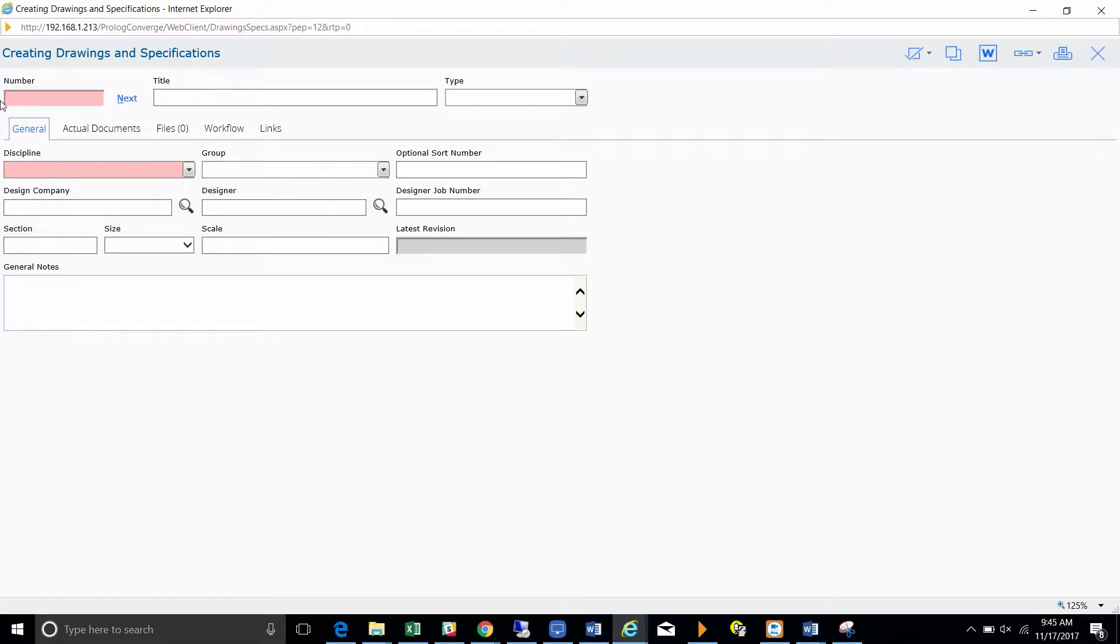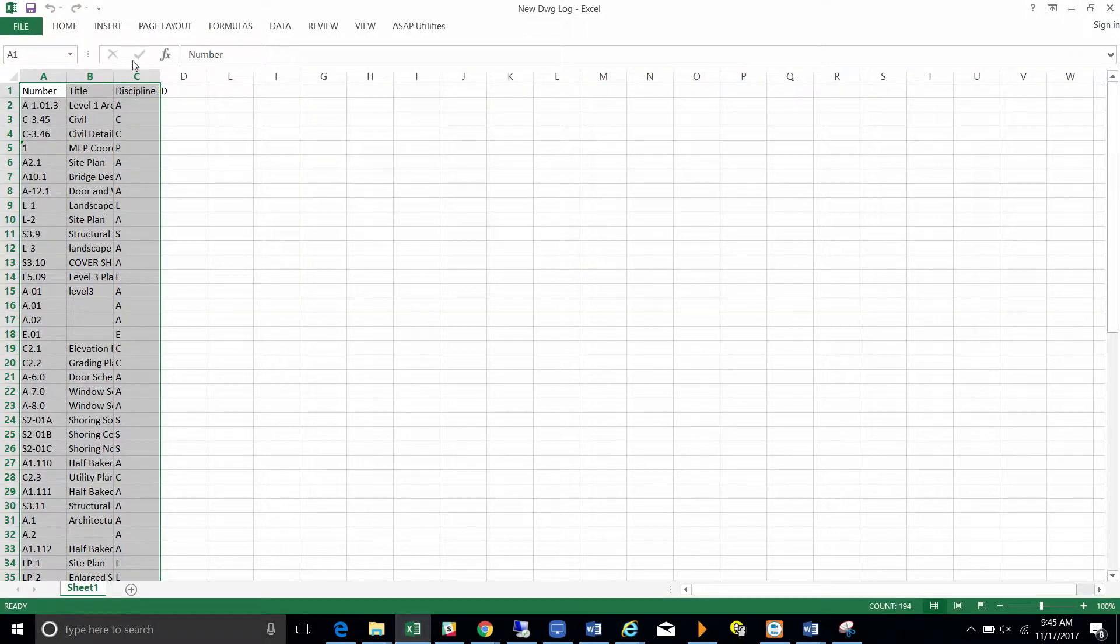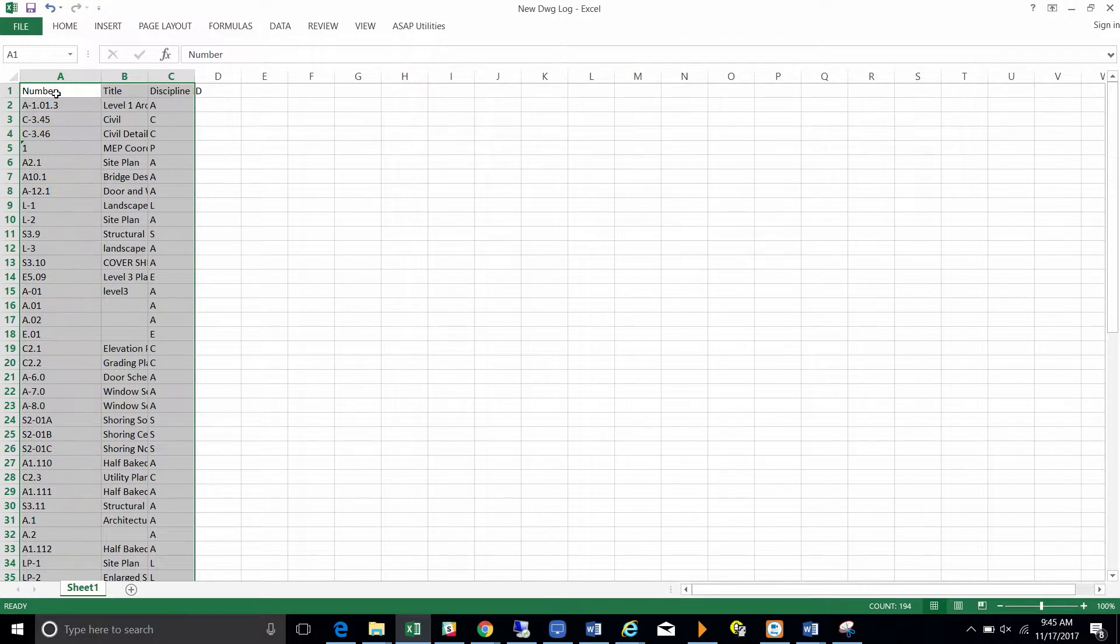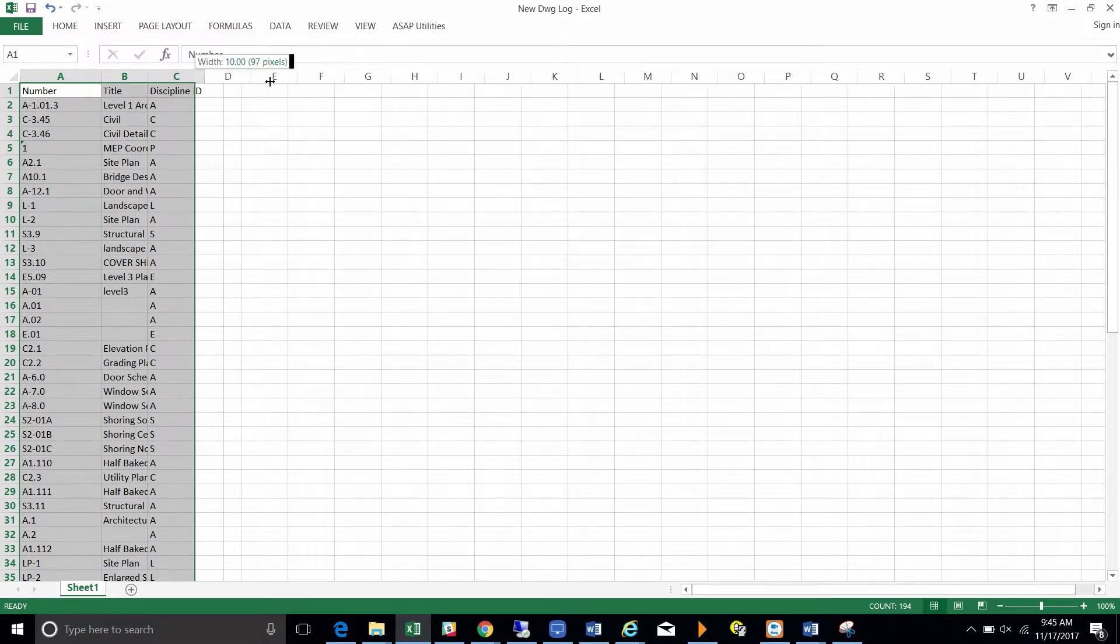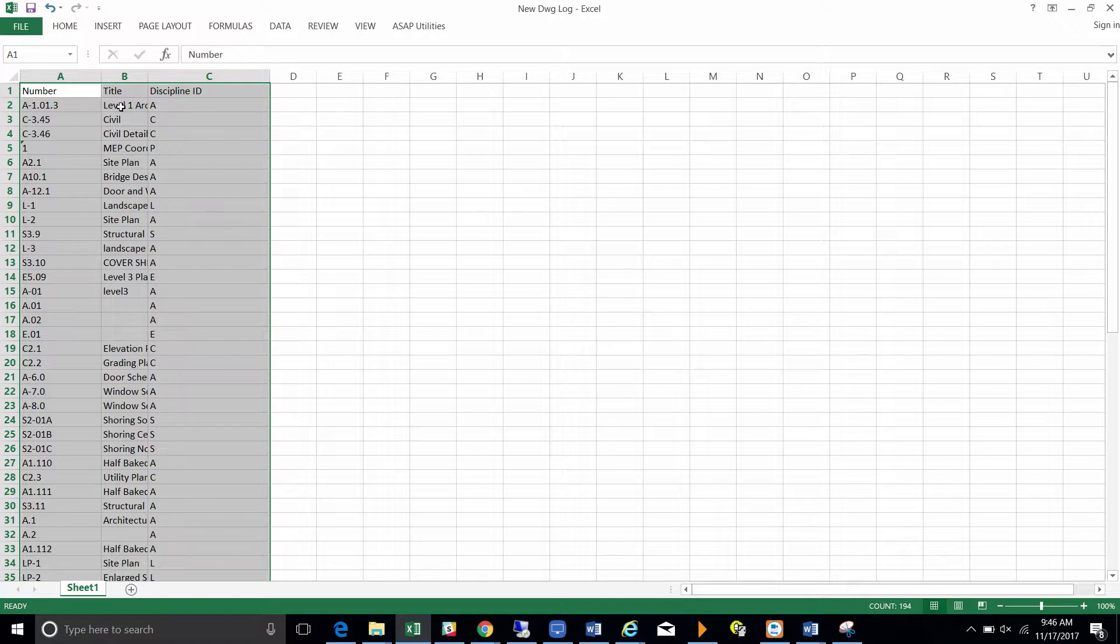As you can see, the drawing number and the discipline ID are the two required fields that have to be set up on the spreadsheet. So looking at our drawing spreadsheet, here we have the number, which is required, and the discipline ID, which is also required, and we added the title to be able to identify the drawing.